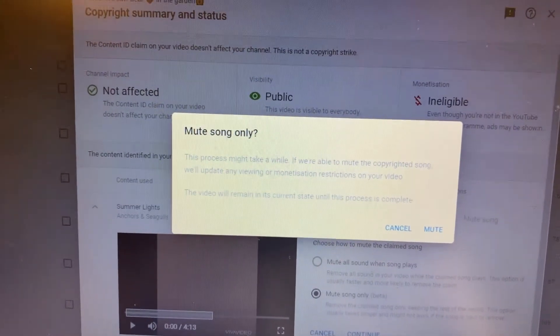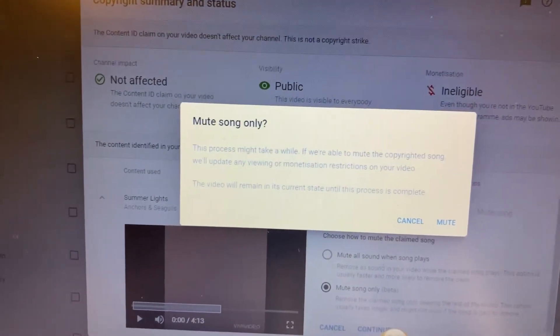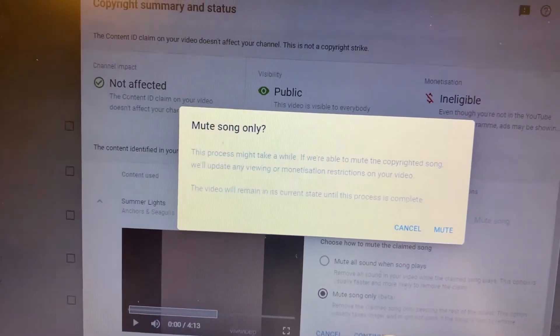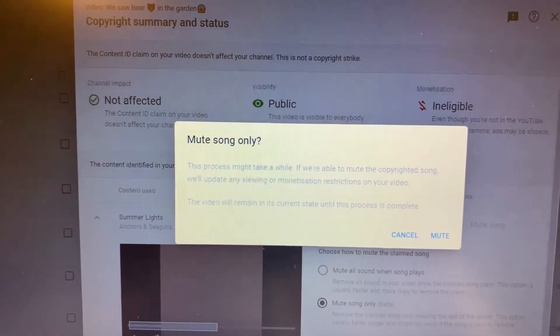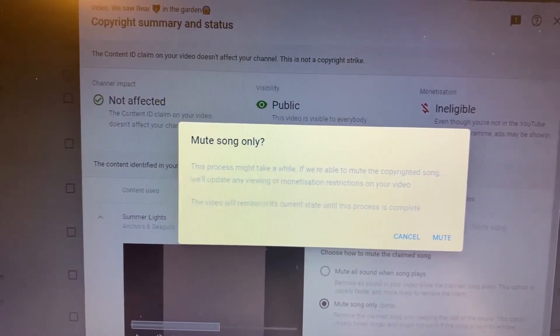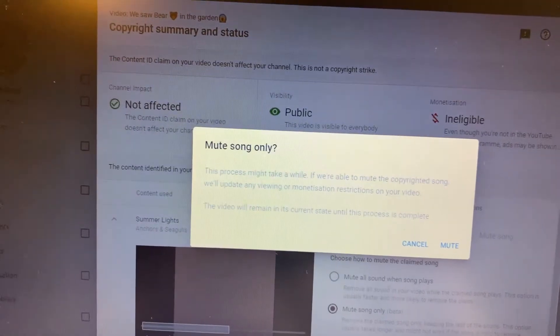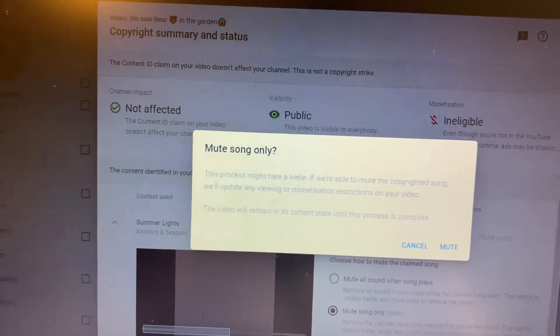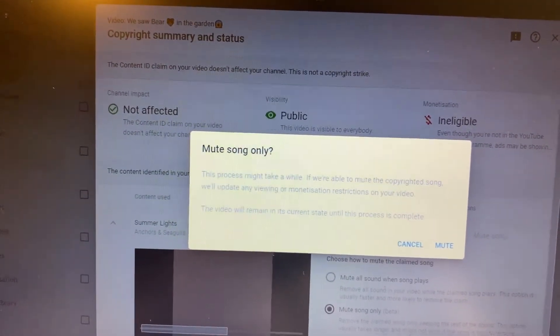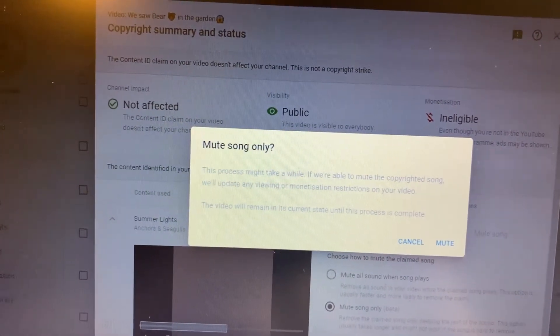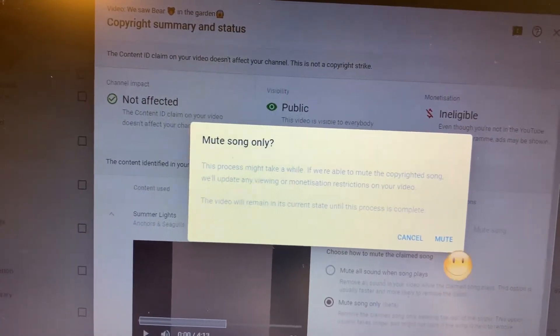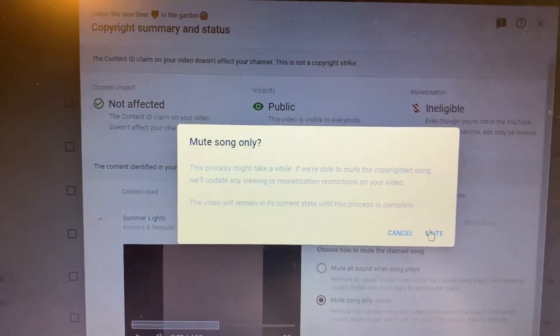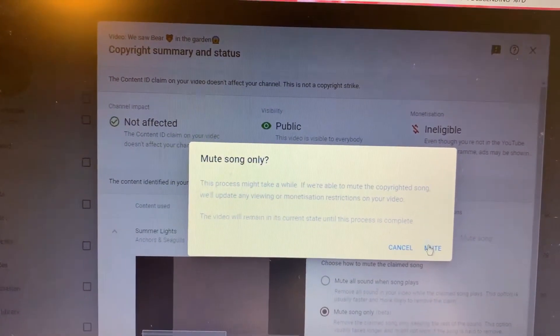This process might take a while. We are able to mute the copyrighted song. Will update any viewing or monetization restrictions on your video. This video will remain on as content processing is complete. So I will click now the mute.